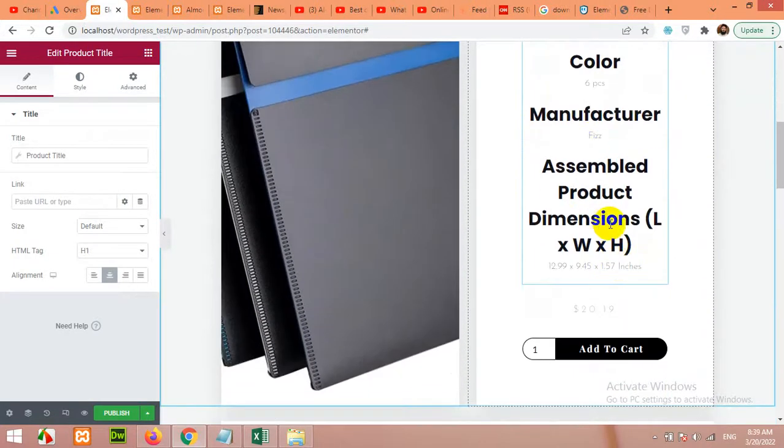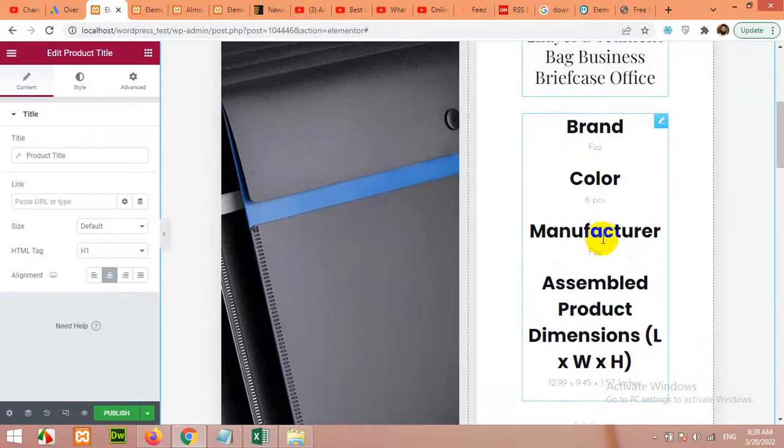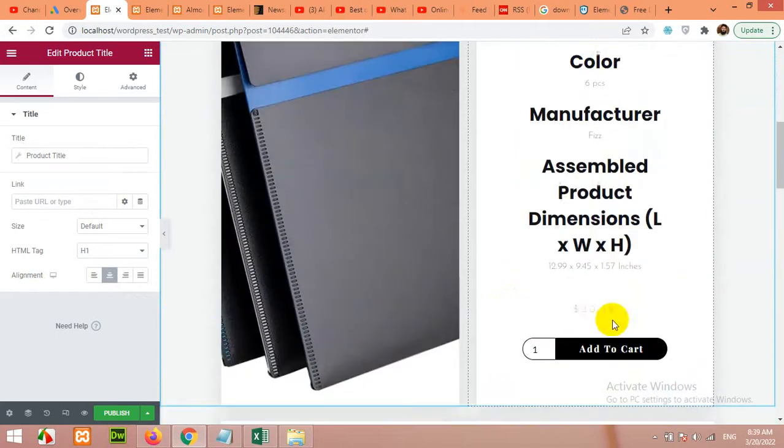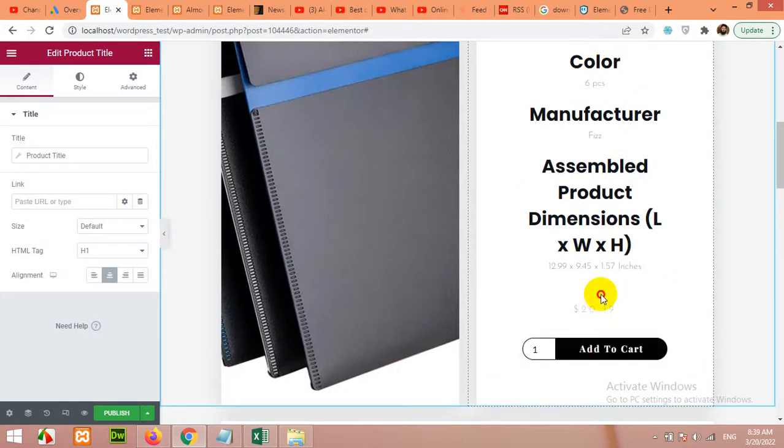Like this, for example, let's move the title. These are the post metadata or attributes - the attributes, colors, manufacturer, assembled product dimensions. You can change placement like move add to cart above the price.